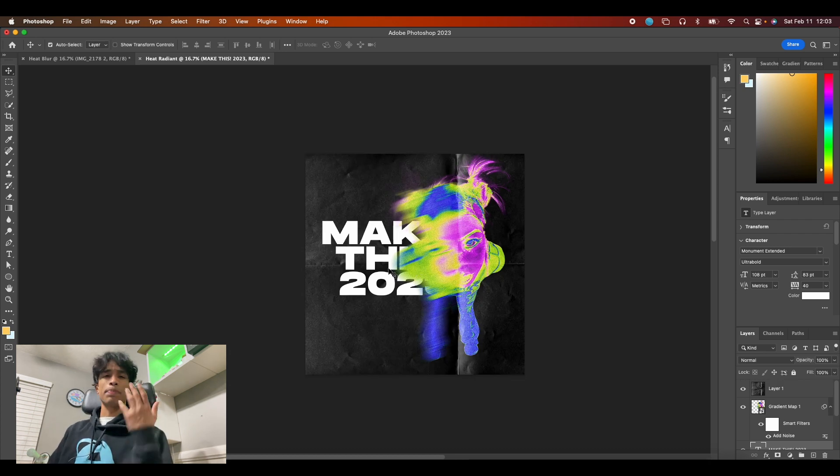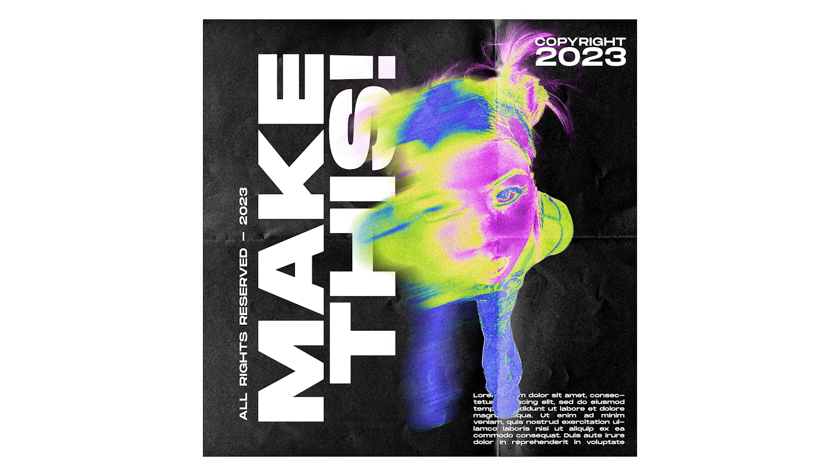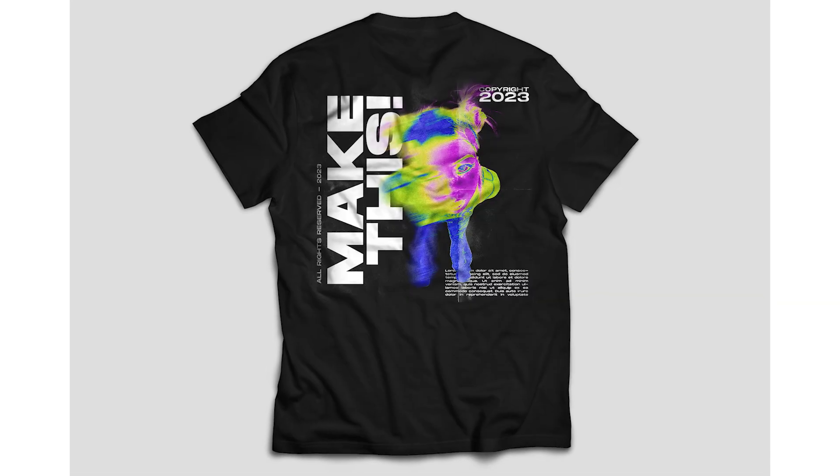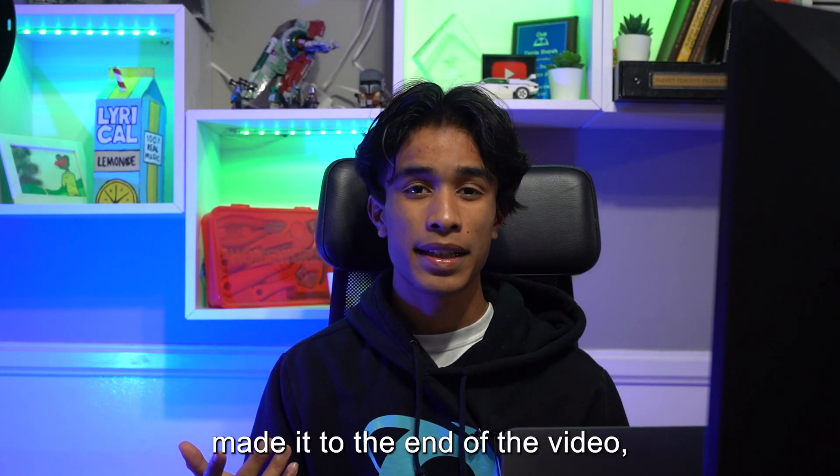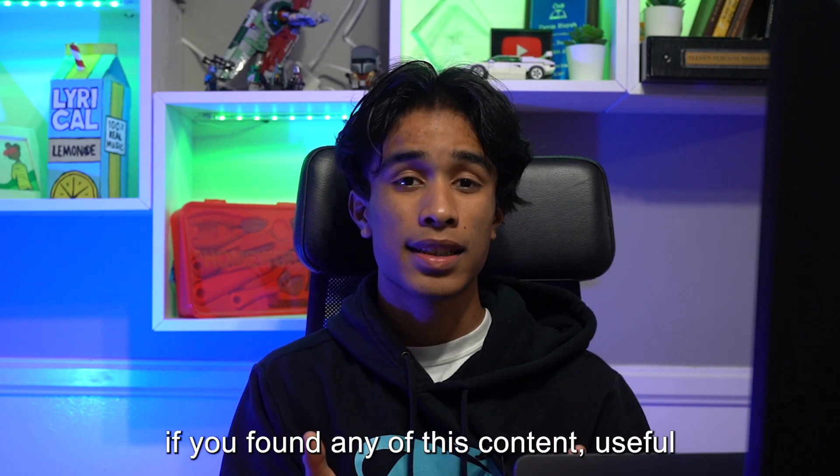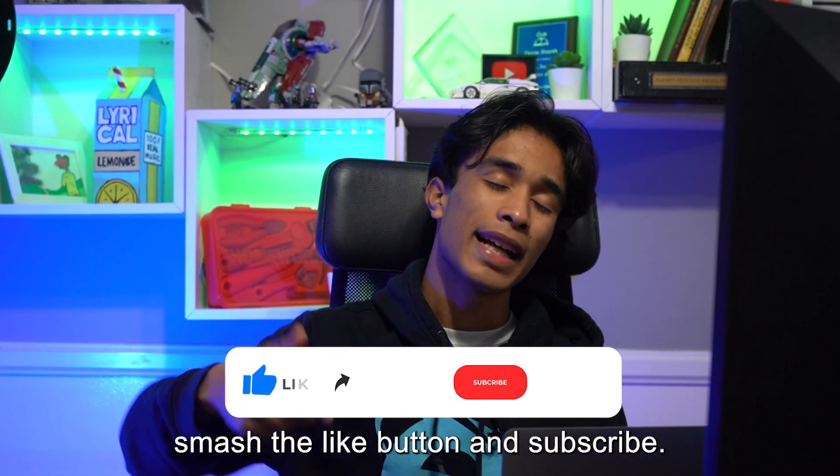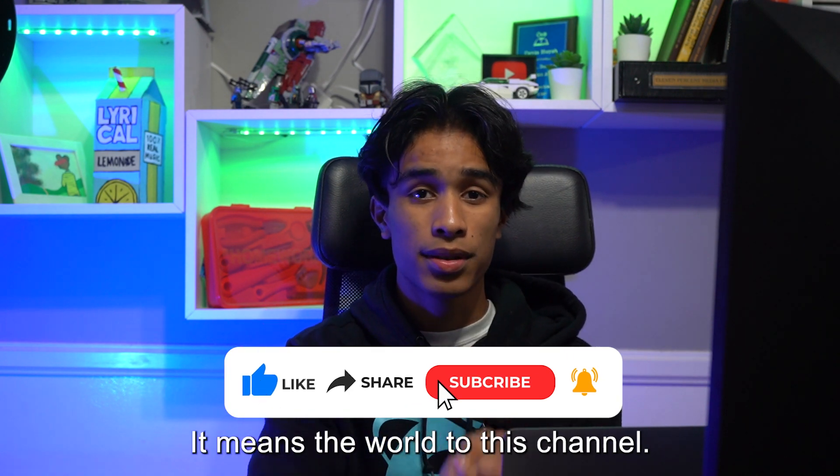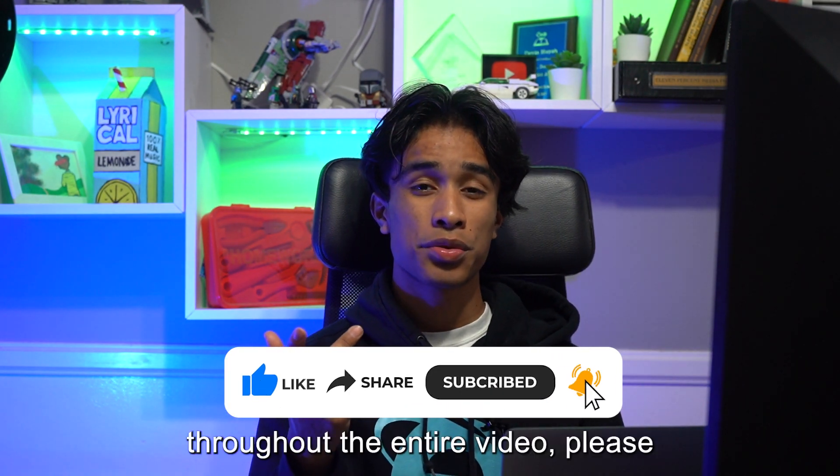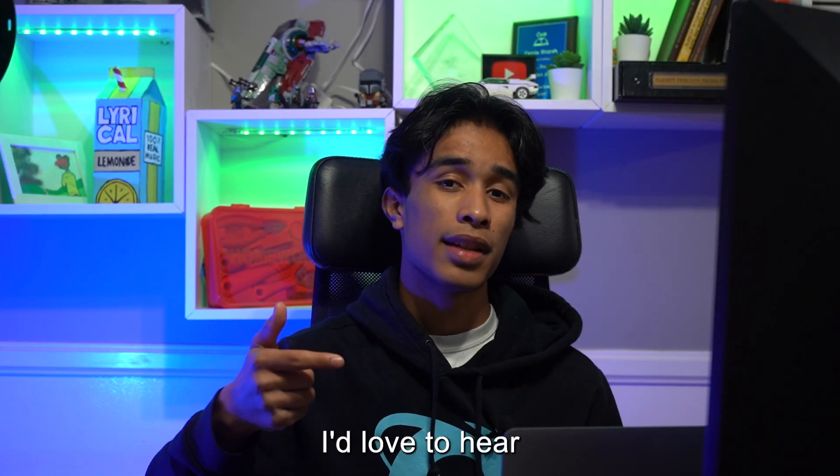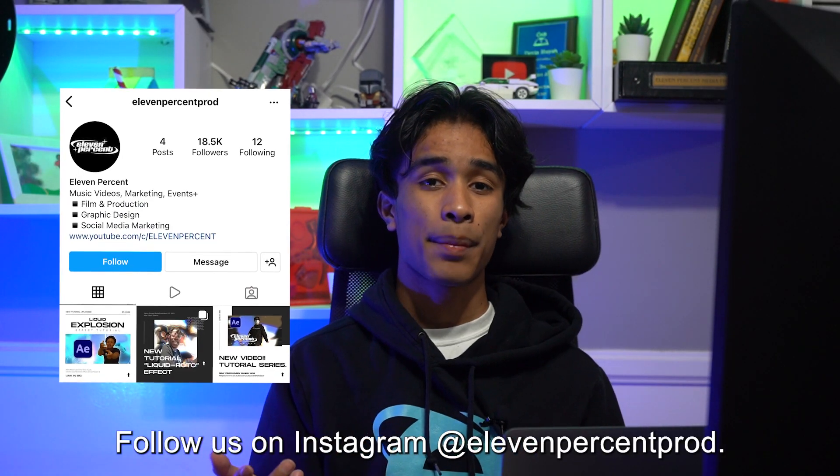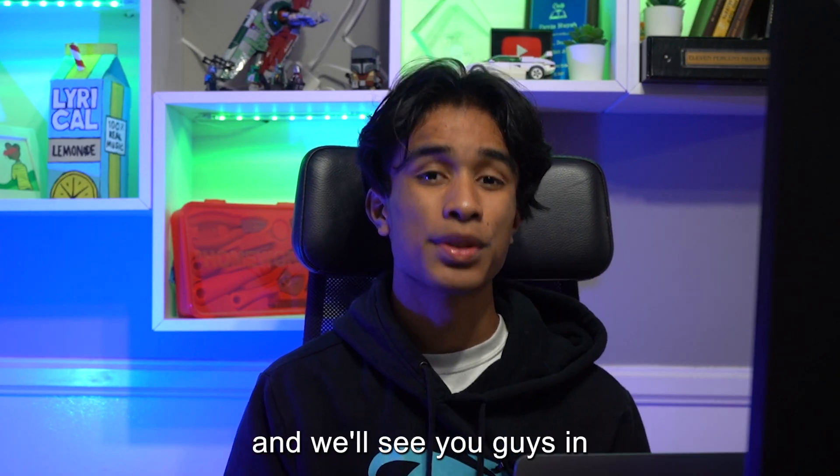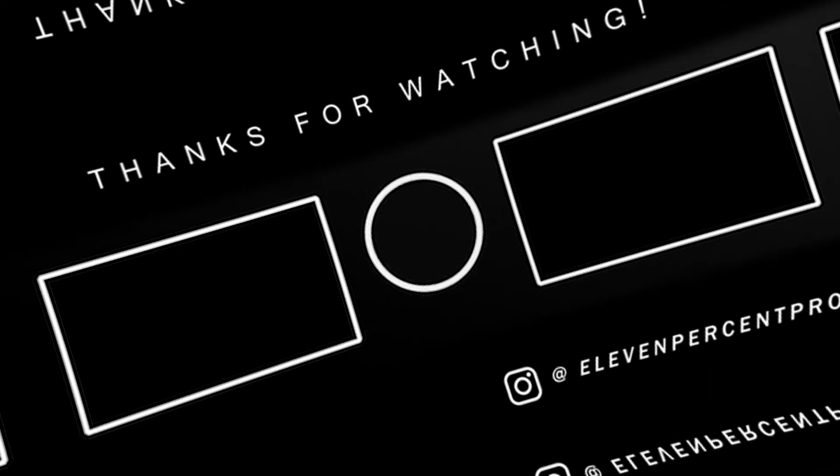Here is the final result. If you guys made it to the end of the video, thank you again so much for watching. Really, if you found any of this content useful or helpful, please be sure to smash the like button and subscribe—it means the world to this channel. Also if you had any questions or concerns throughout the entire video, please be sure to leave a comment down below. I love to hear what you guys have to say. Follow us on Instagram at 11% prod, we'd love to see what you guys create. Once again, thanks so much for watching and we'll see you guys in the next video. Peace.